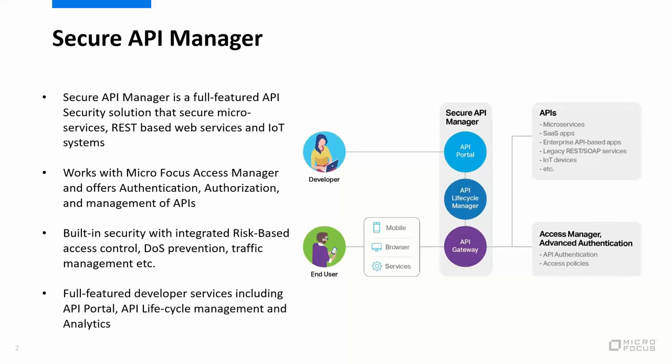There's a built-in security that with Security API Manager it's integrated with the Access Manager. Access Manager provides you the OAuth, OpenID Connect, and authentication and authorization capabilities, but also provides you risk-based access control, denial of service prevention, as well as traffic management capabilities. Security API Manager also offers a full-featured API portal, API lifecycle management, and analytics.